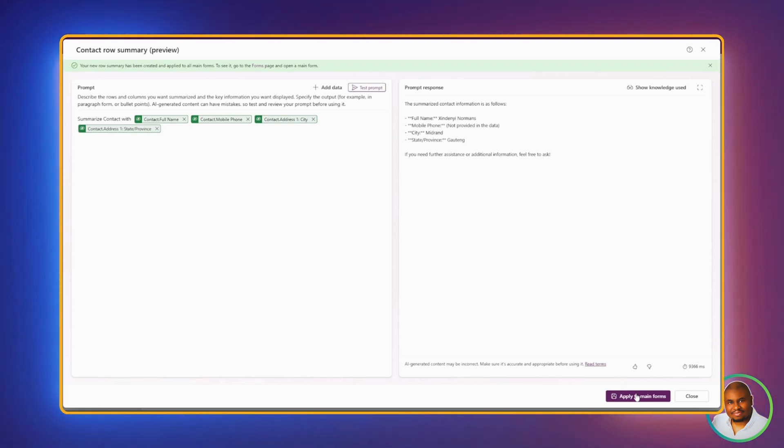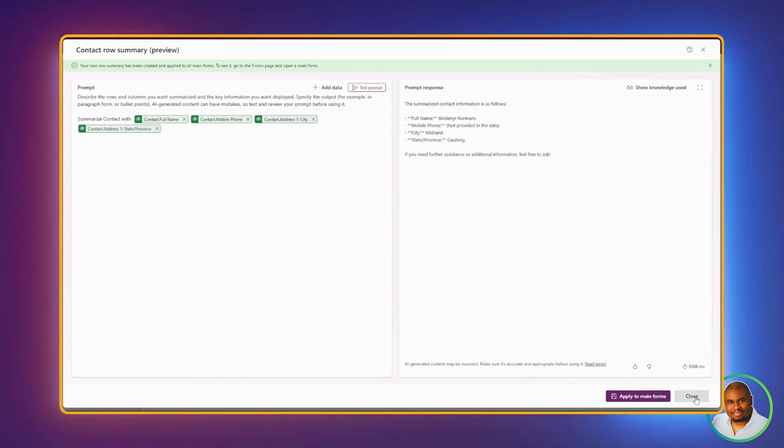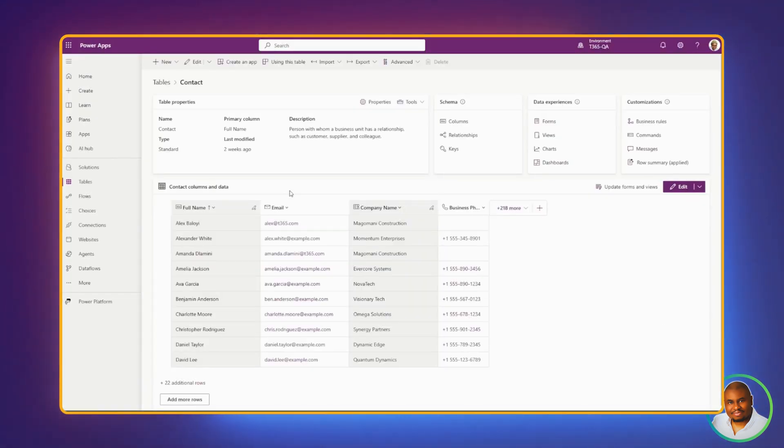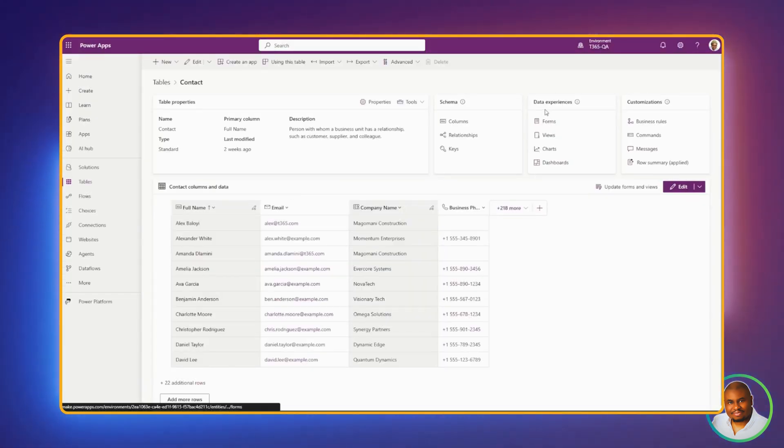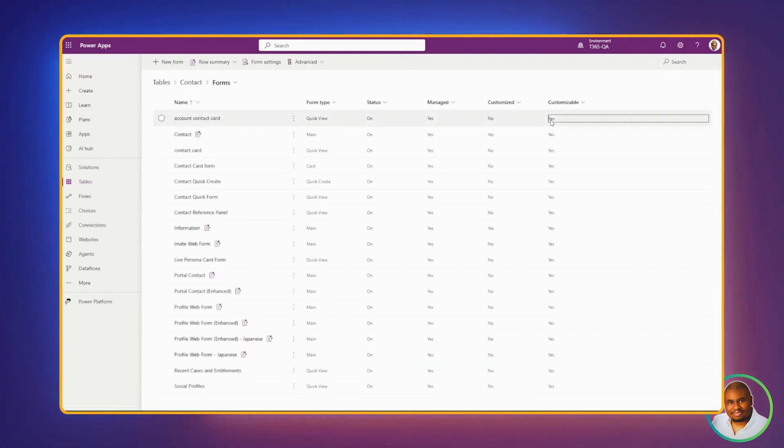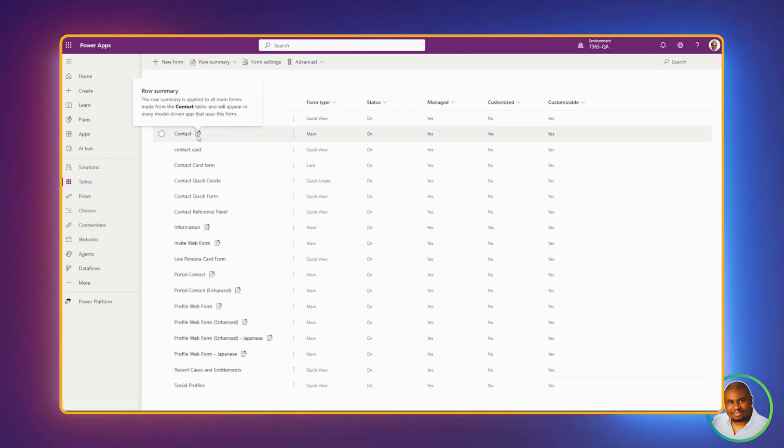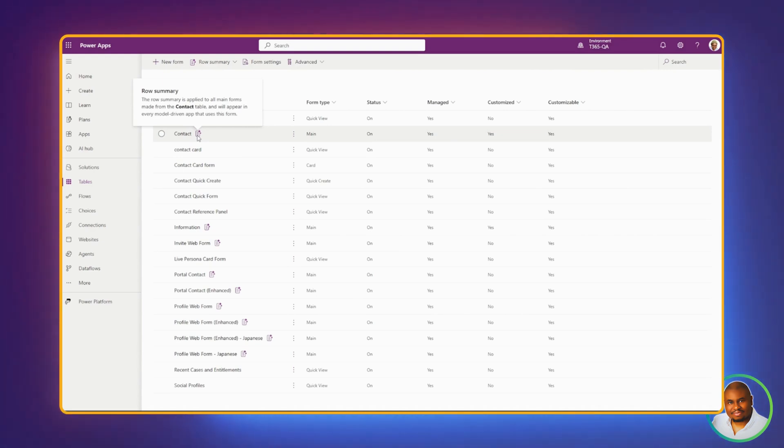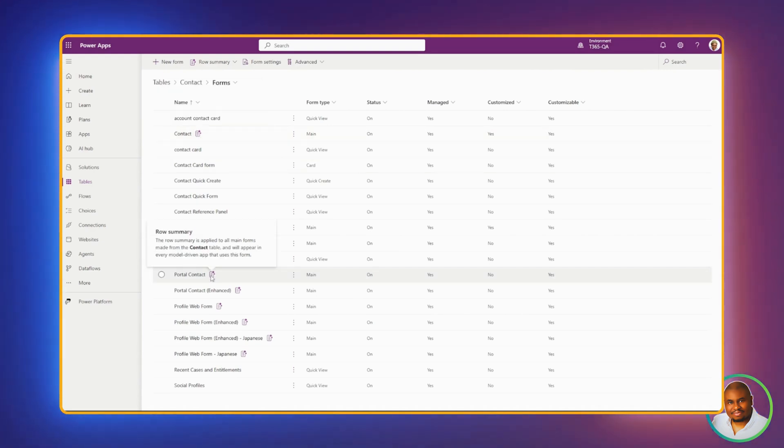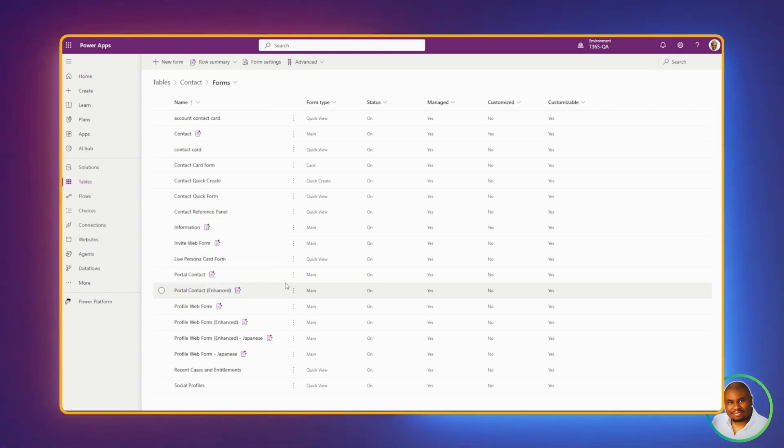To see which table now includes the summary, let's go back to Tables by clicking on Close. And you can click on Form under Data Experiences. You'll now notice a little AI icon next to the form names that have the row summary applied. When we hover over it, you'll see a confirmation message. This makes it easy to know which forms are now enhanced with this feature.